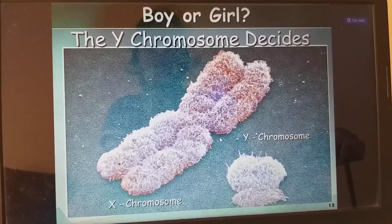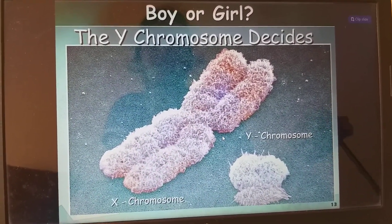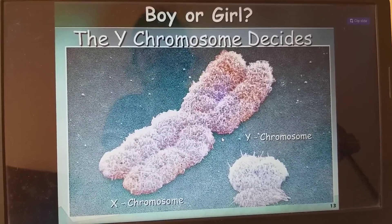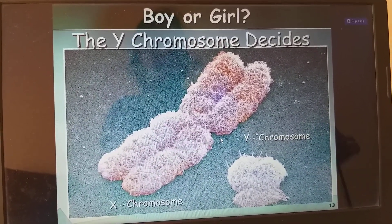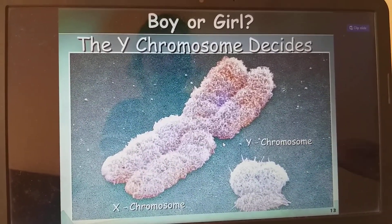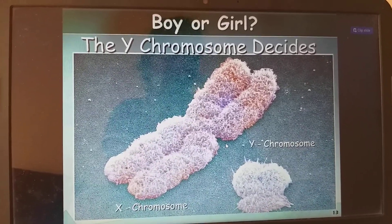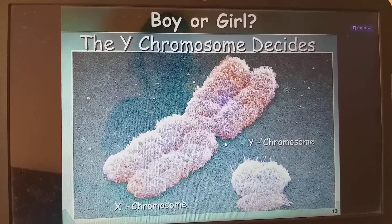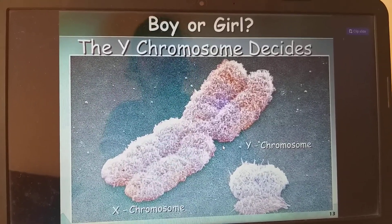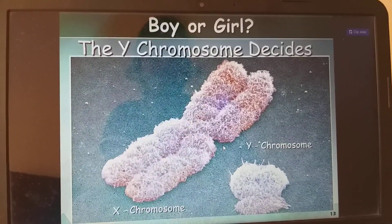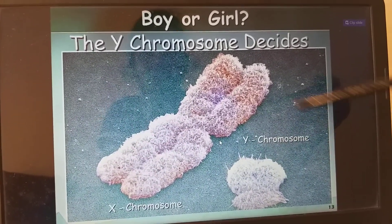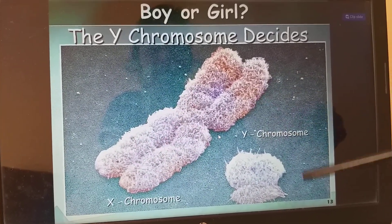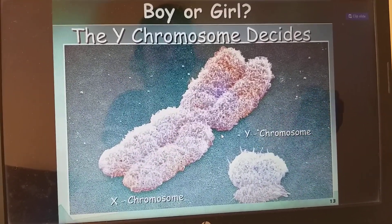The Y chromosome decides whether a person is a boy or a girl. If a person has the Y chromosome, he is a boy; if the Y chromosome is absent, it is a girl. XY is the boy and XX is the girl. The determining factor is always the father because he has the Y chromosome. The X chromosome is very large, and the Y chromosome is very small.